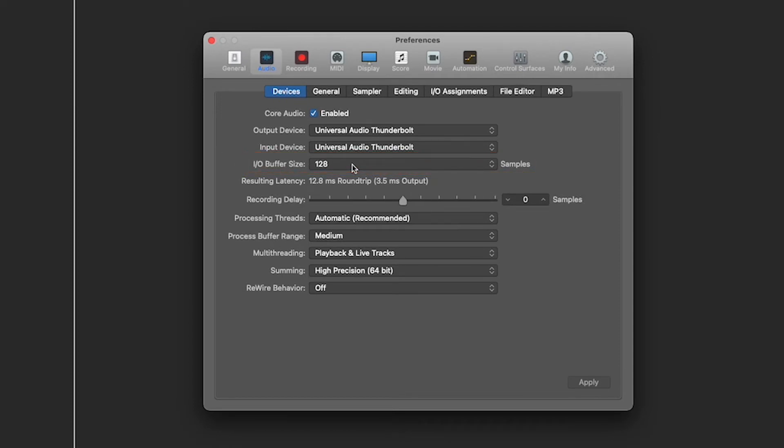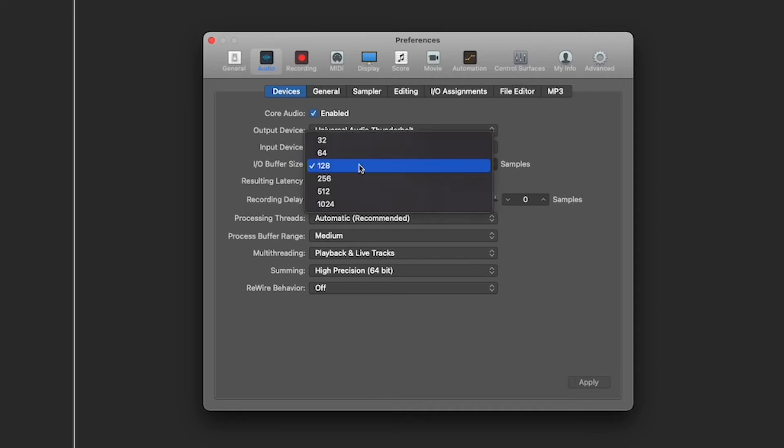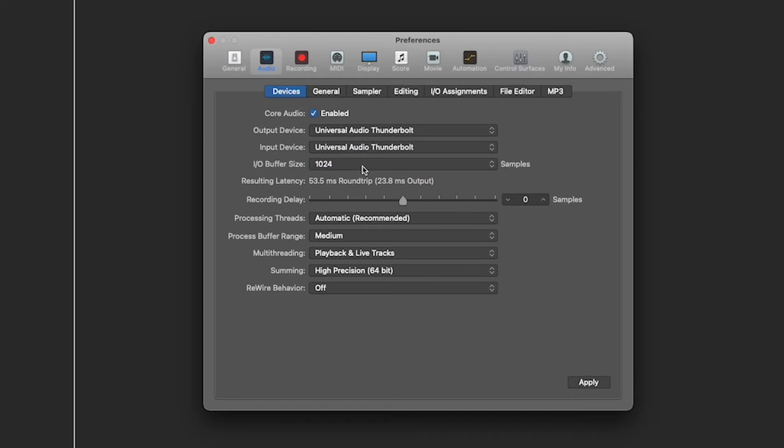At first it starts at 120, but let's say you have a really big project, you can put that all the way down to 1024.